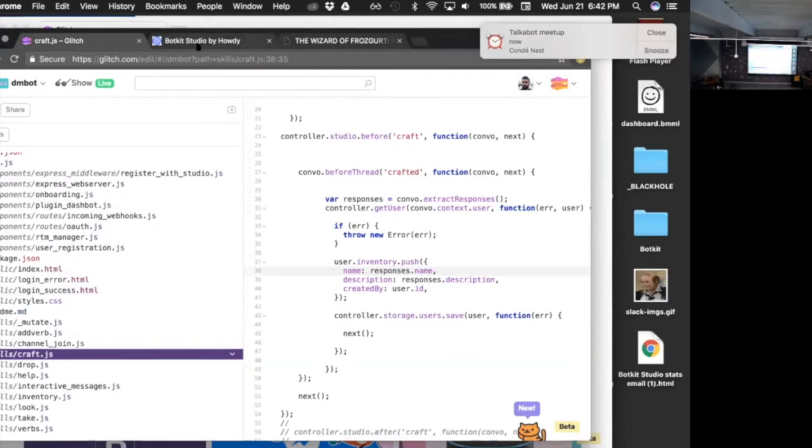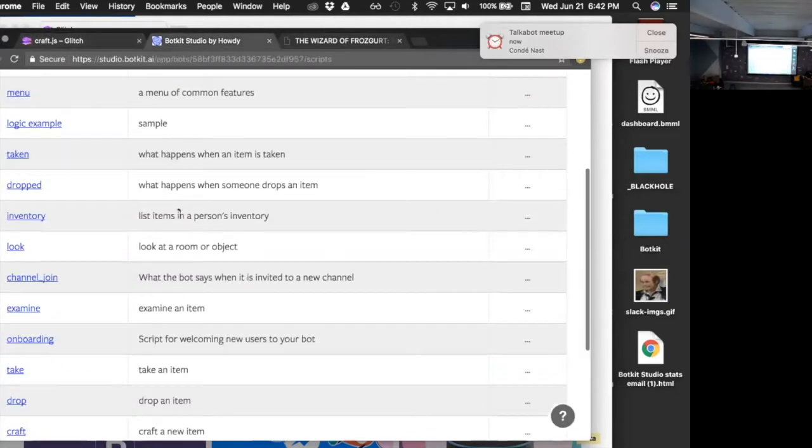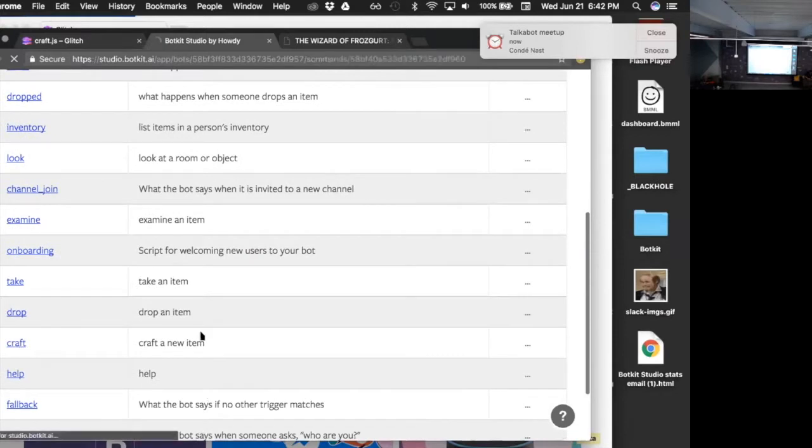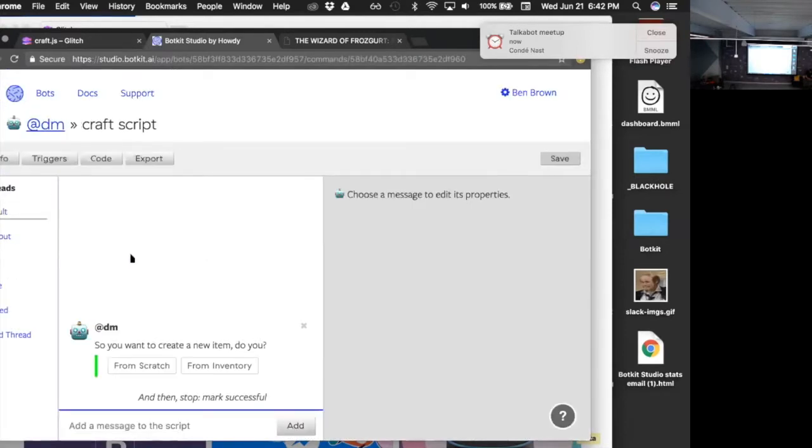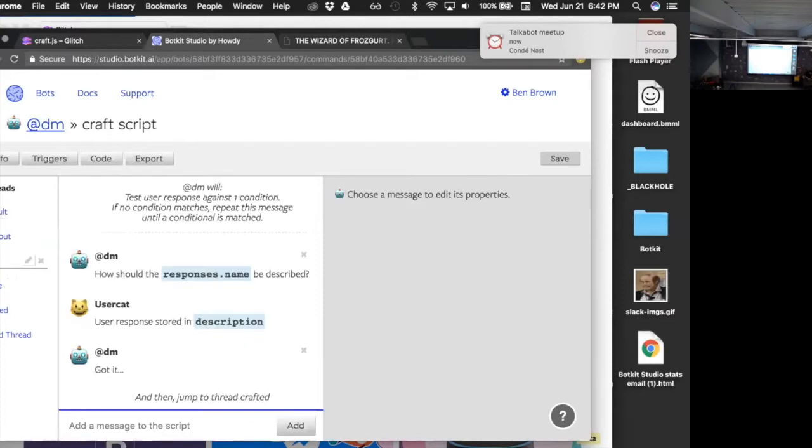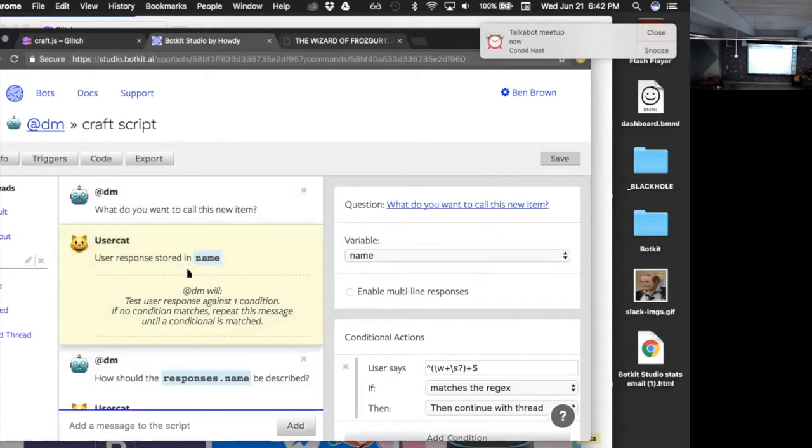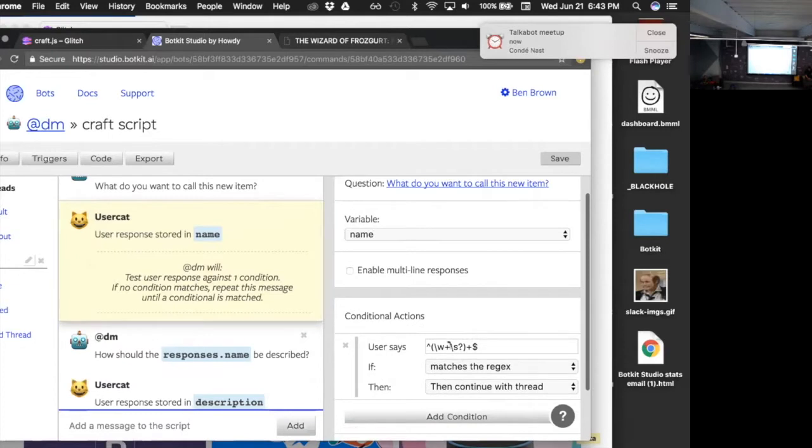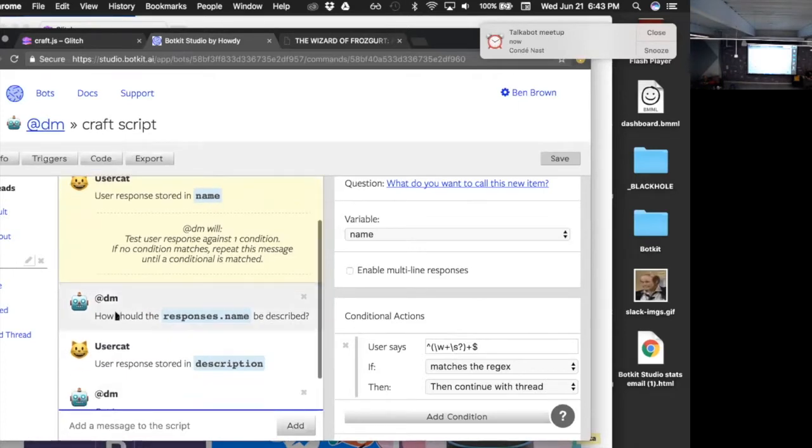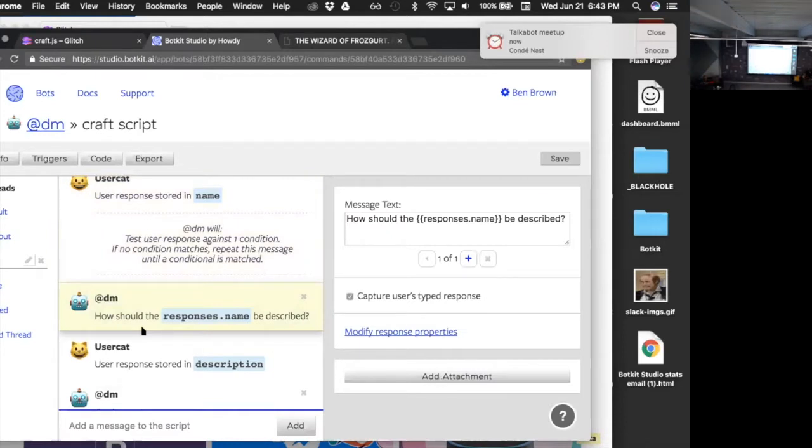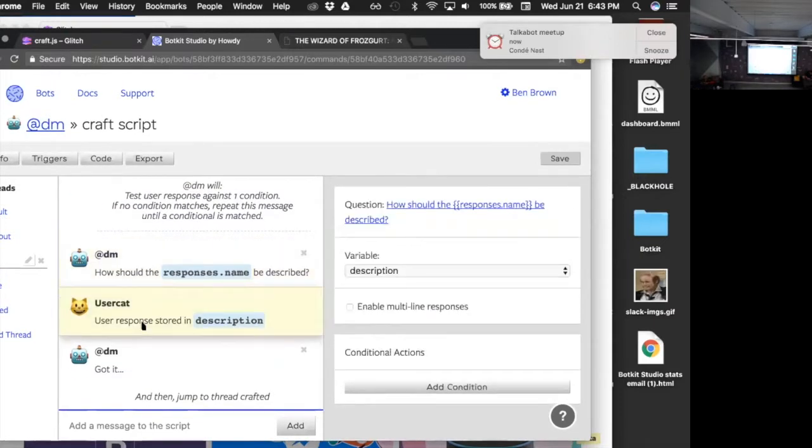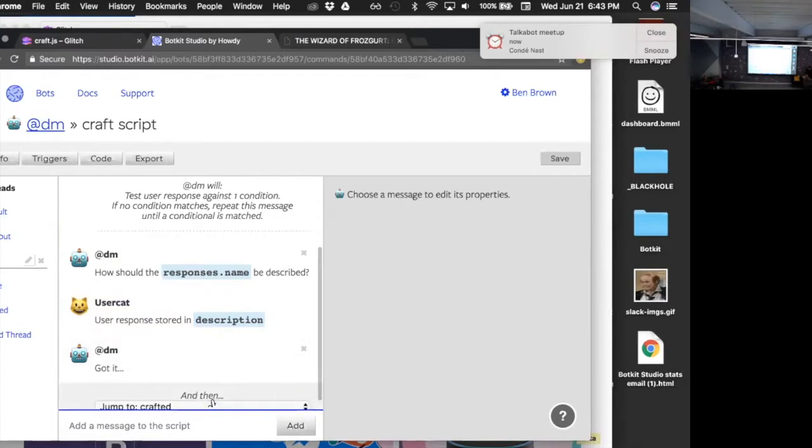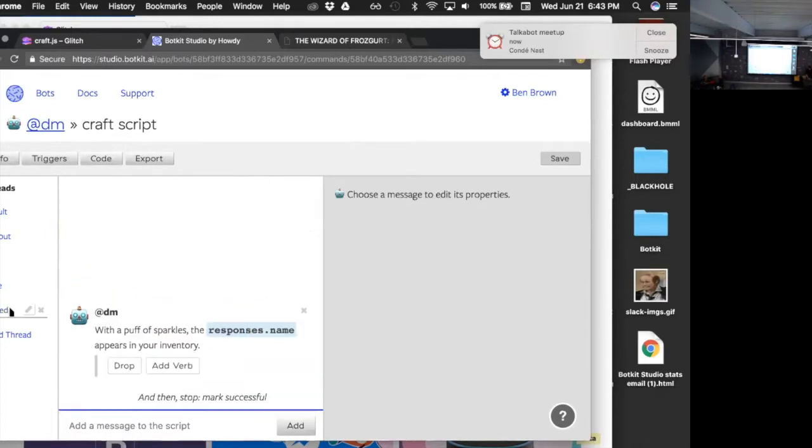So here in BotKit Studio, I have a craft script. If I didn't say 'craft new,' it says, 'Oh hey, do you want to create a new item or do you want to start from scratch?' So there's a button to guide you to the next thing. But I said 'craft new,' so this is: 'What do you want to call this item?' That's a question. It gets stored in a variable named 'name.' You can see that right there. And I did a little validation there so people don't put in regular expressions as the name of the thing, so it doesn't break my regular expression checker. So, 'How should {name} be described?' Right, that's a back reference to the variable that the user just said. And then that's stored in 'description.' And then it says 'Got it,' and then you see here it says 'jump to the crafted thread.'